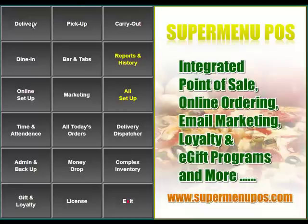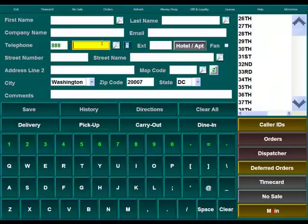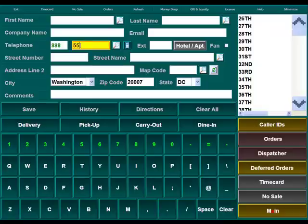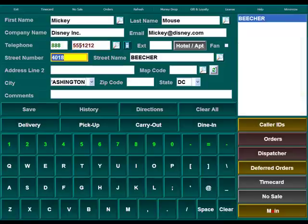To do this we're going to go to either the delivery or the pickup button from the main screen. That'll take us to this customer information screen. If you ask your customer his phone number and you've already taken an order for this customer in the past, the customer information will automatically populate for you based on the phone number that they've given.